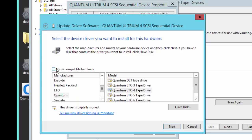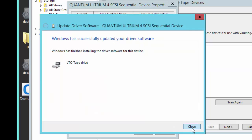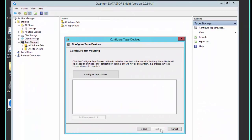We're going to uncheck the box to show compatible hardware and click LTO. Then in the model dialog box, we'll select LTO tape drive and click Next. We'll click Close and verify we see Microsoft as the driver provider. We're going to select that and click to configure tape devices.